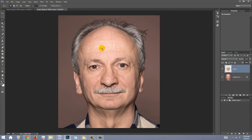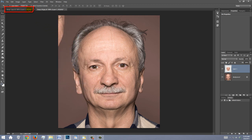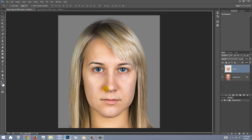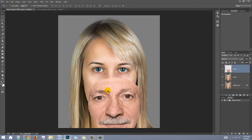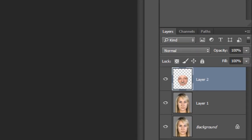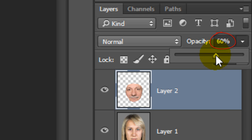To place the face onto the other person, press V to open your Move Tool and drag it onto the tab of your other subject. Without releasing your mouse or pen, drag it down onto the image and release. Drag it over the other face and reduce its opacity so we can see through it.